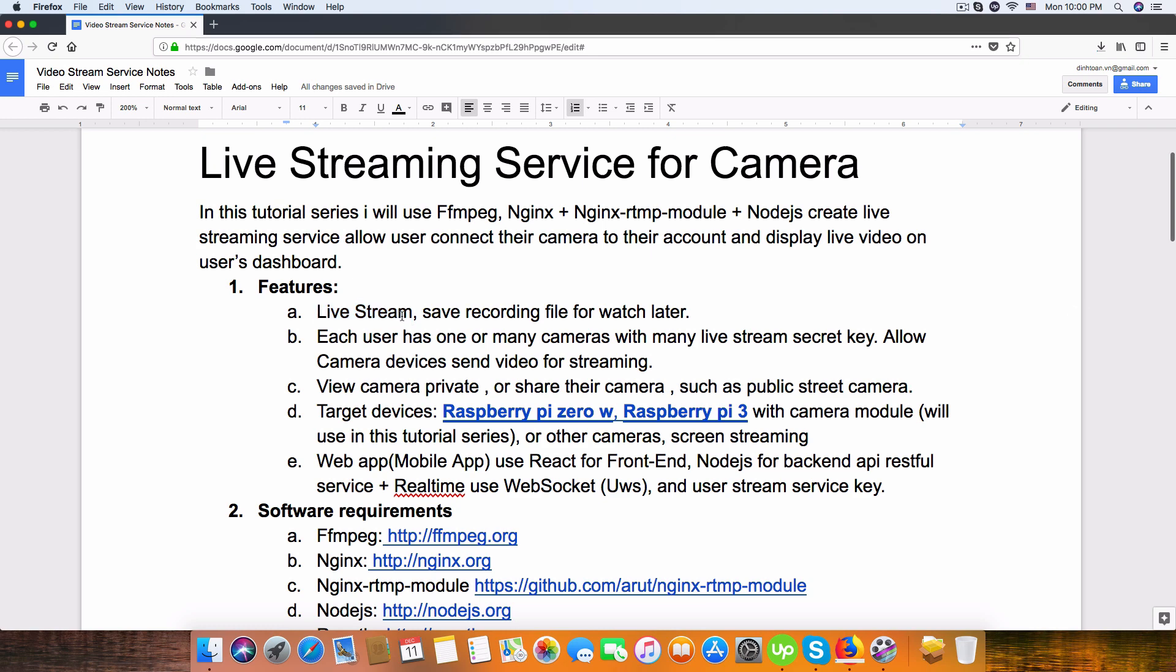And we'll save recording files to play later. And one user can have multiple cameras, so they have a lot of cameras and connect live stream with their account.